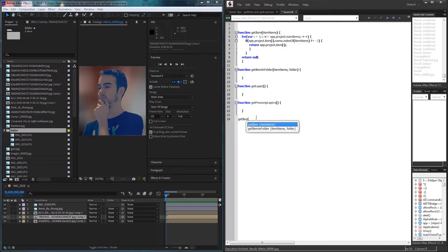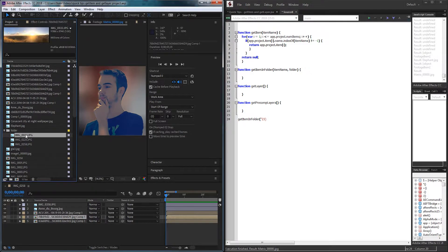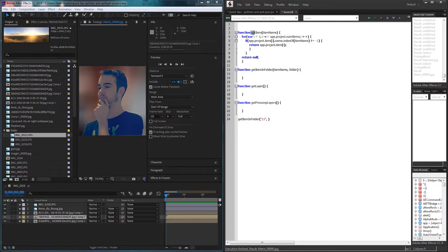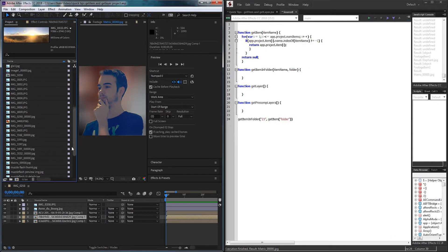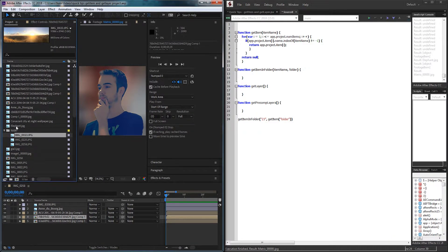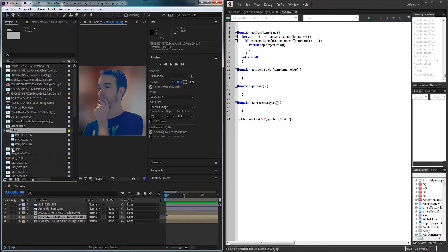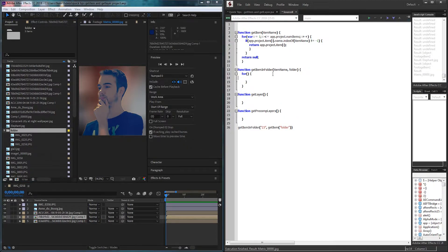When I actually call this function getItemInFolder, I'm going to pass the name — let's say '23' because I want to look for an image with 23 in it — and the folder object is going to be obtained using the getItem function we already built. I'll say getItem and the item name is going to be 'folder'. This might bring up some issues if you have multiple folders or files named folder, as it'll most likely give you the last result it finds, but in my case I only have one folder.